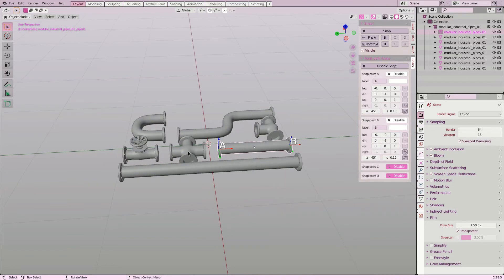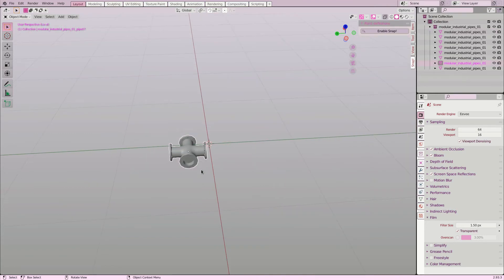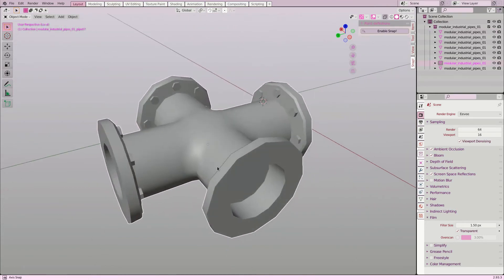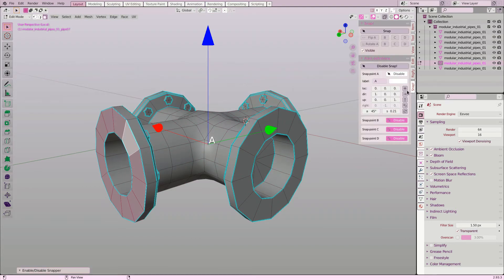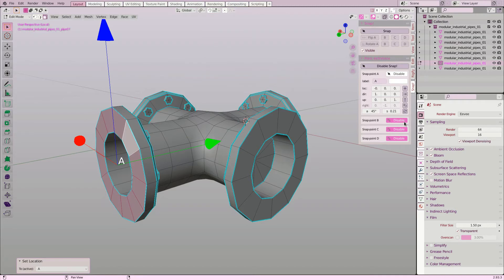The next object needs a few more snap points, but the procedure is the same. I first configure snap point A, again with the set location and cycle buttons. I also scale it a bit.